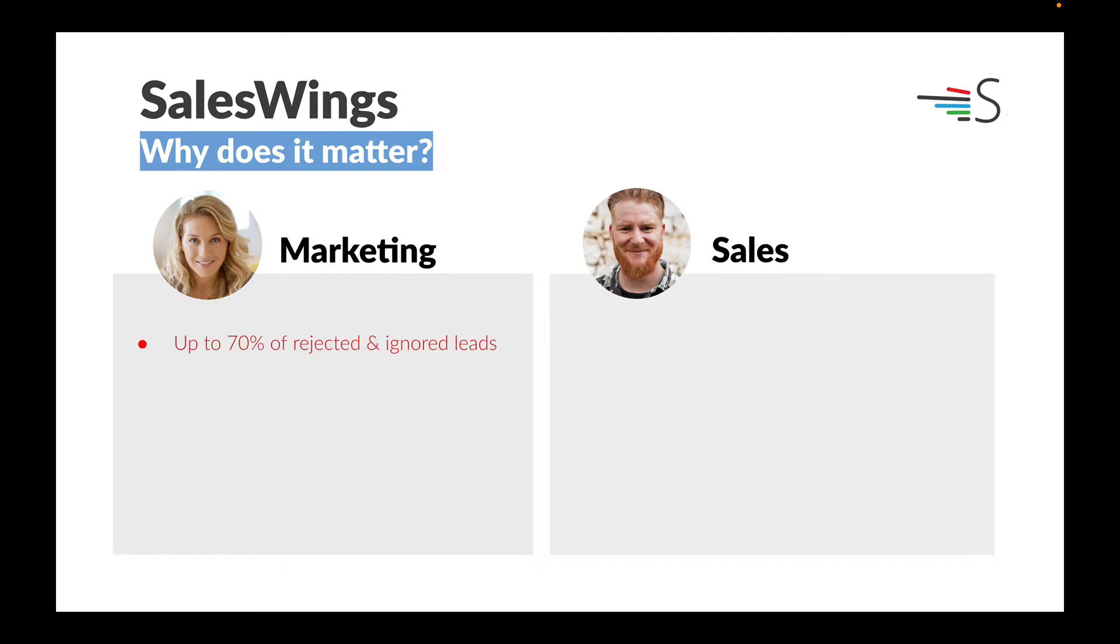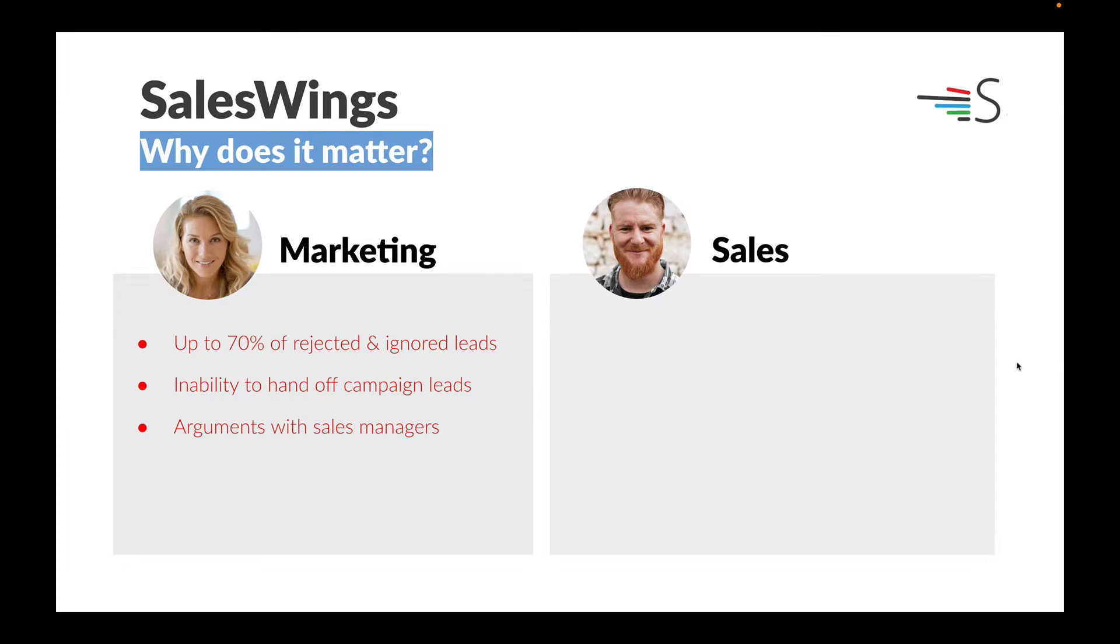Marketers see up to 70% of their leads rejected or even worse, ignored. They tell us there's an inability to hand off campaign leads, which is so crucial to having a smooth process. There's arguments with sales managers and they feel they cannot prove value of their campaigns to salespeople.